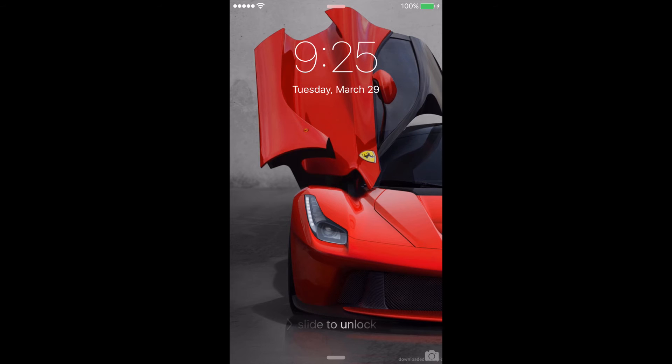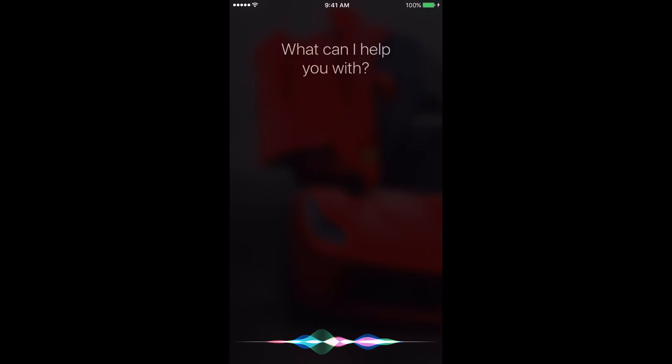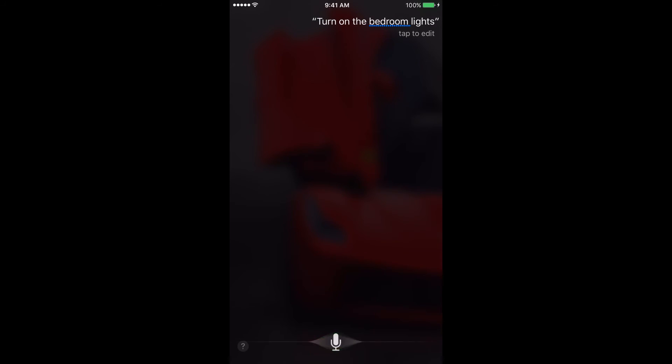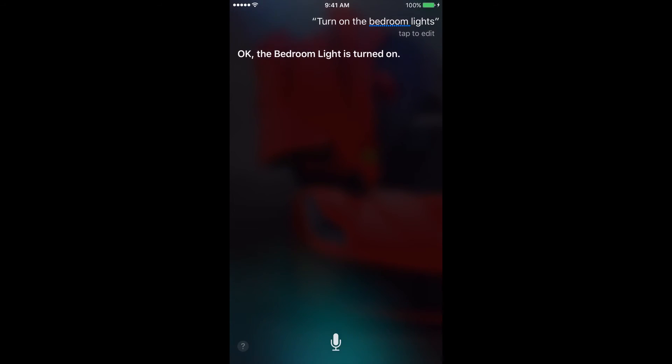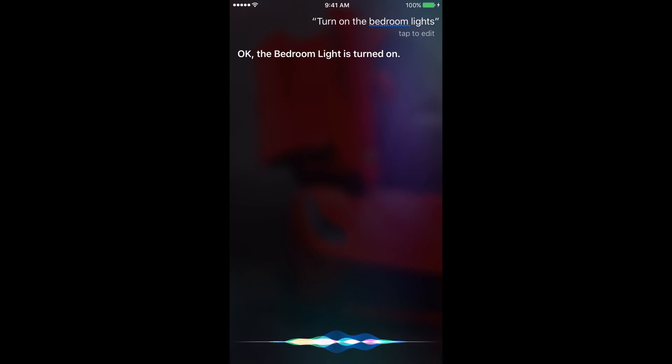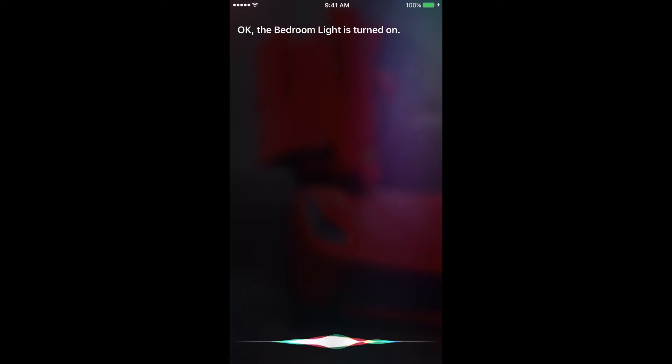Okay guys, so now let's do a Siri demonstration. So after I've paired it, let's have Siri command. Turn on the bedroom lights. That's what I named mine. And there you can see, okay, the bedroom light is turned on.